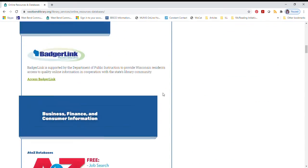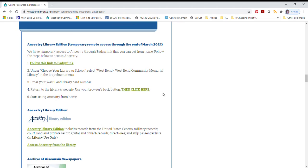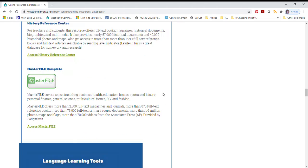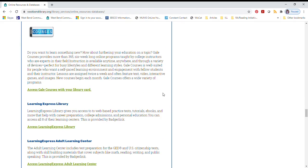From this page, scroll down until you find Gale Courses. Select the link that says Access Gale Courses with your library card.